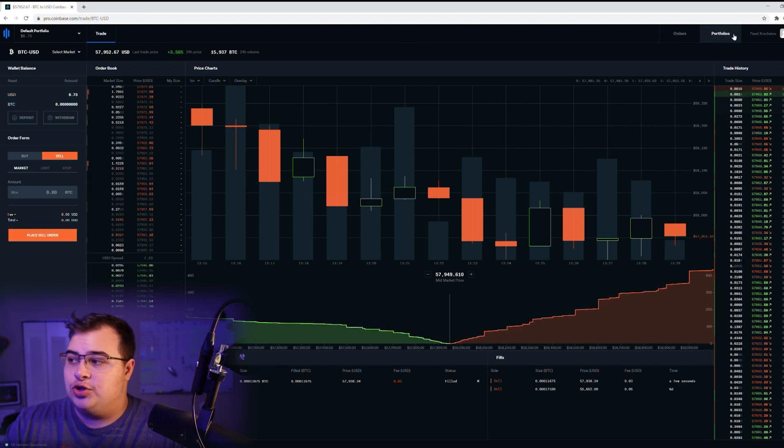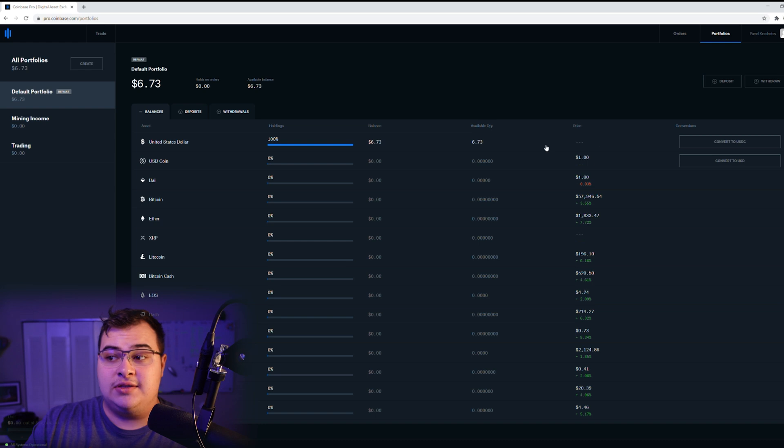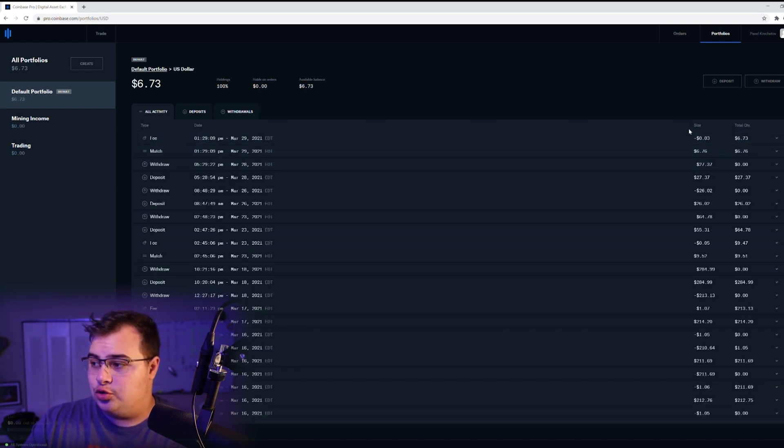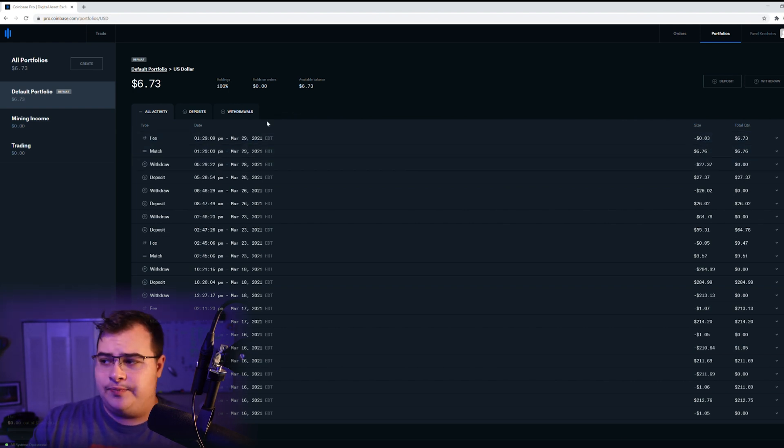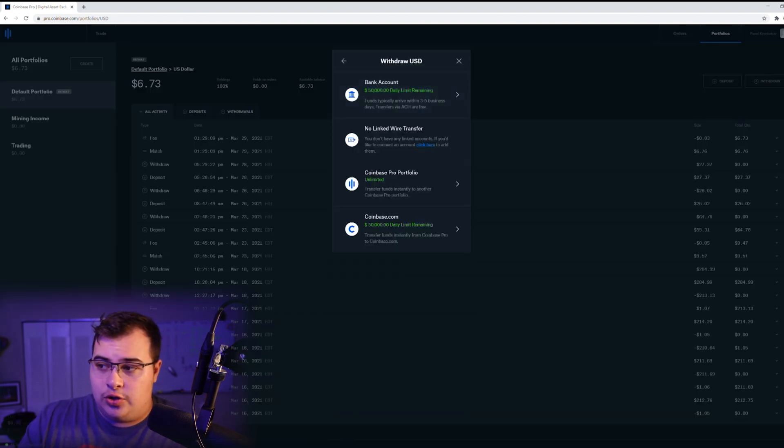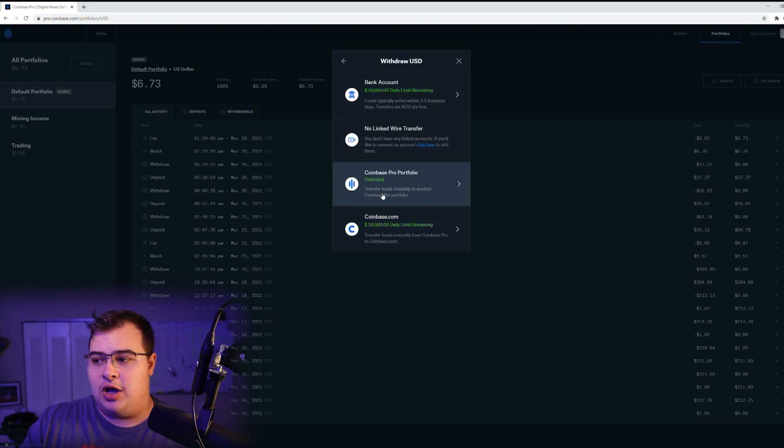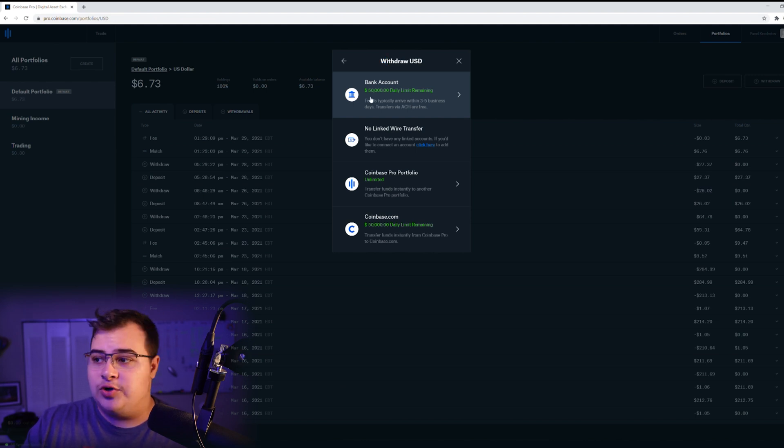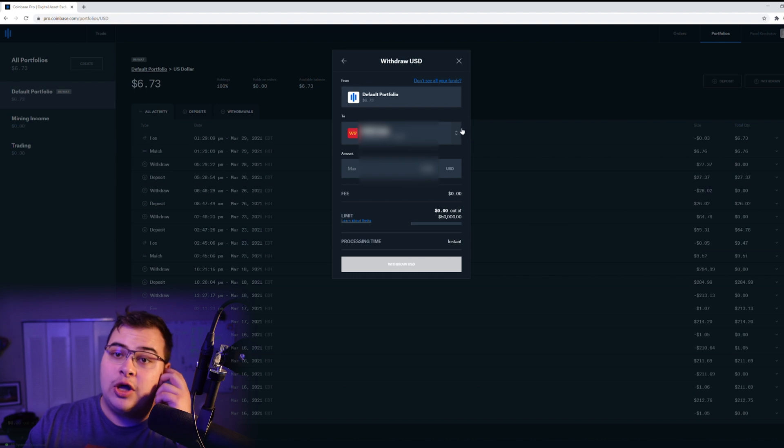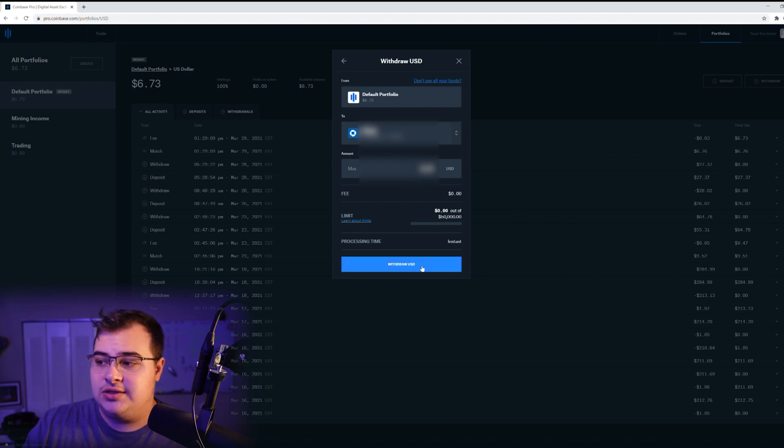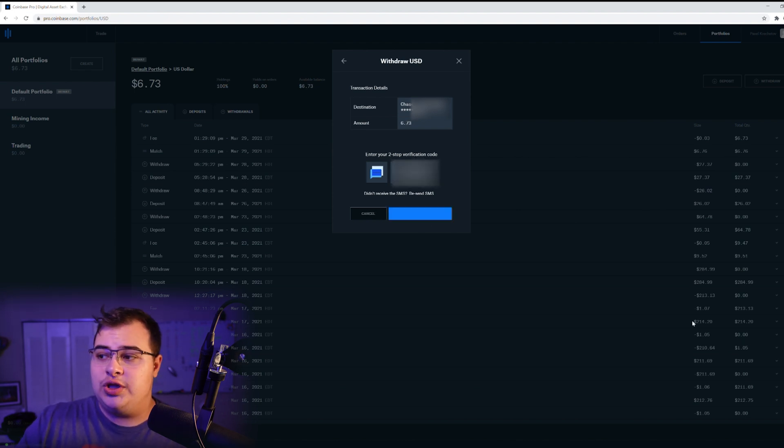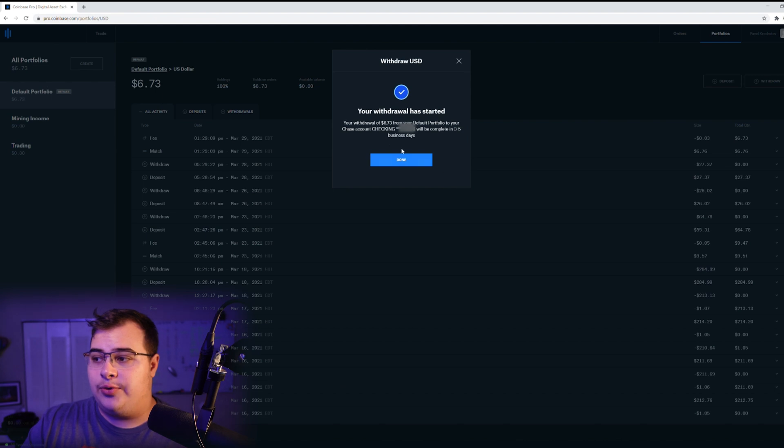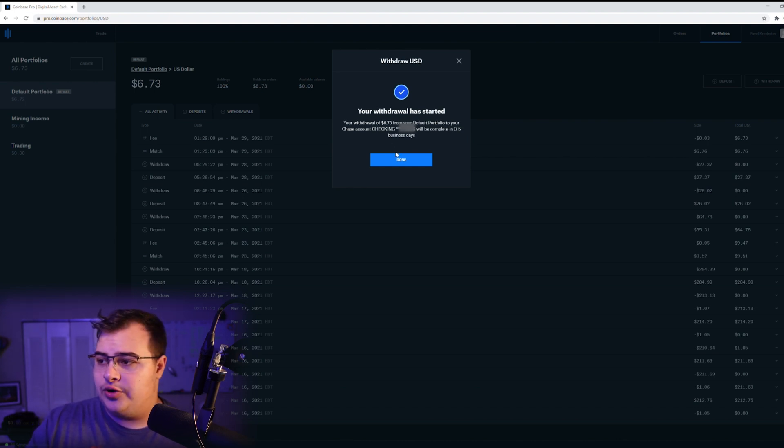Now we go to portfolios, which is on the top right, and you see that we have $6.73 in dollars. You can see the transaction right here. And now we're going to put it in our bank account. So we're going to press on withdraw, and then we select that we want to withdraw United States dollars. You have multiple options, including moving it to a different pro portfolio or Coinbase, but I'm going to use a bank account. You select whichever bank account you want to put it in. I'm going to put the max amount into my Chase. You see that it's free, and we just type in our digital code. Usually it says three to five business days, but I typically see it in my account the next business day, which is pretty nice.